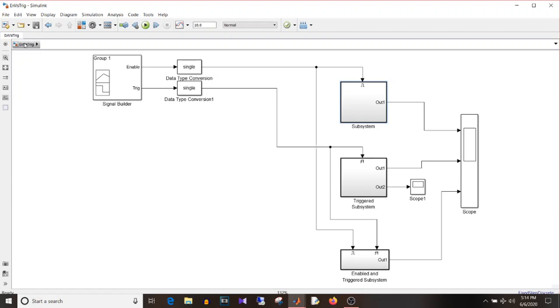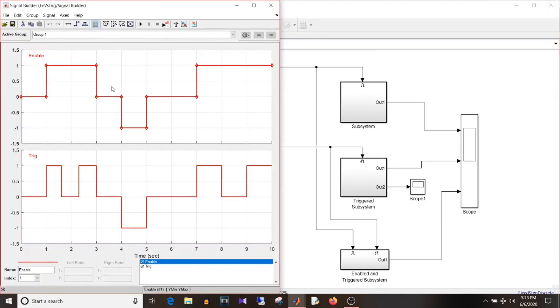If you select reset then it will start with the initial condition.